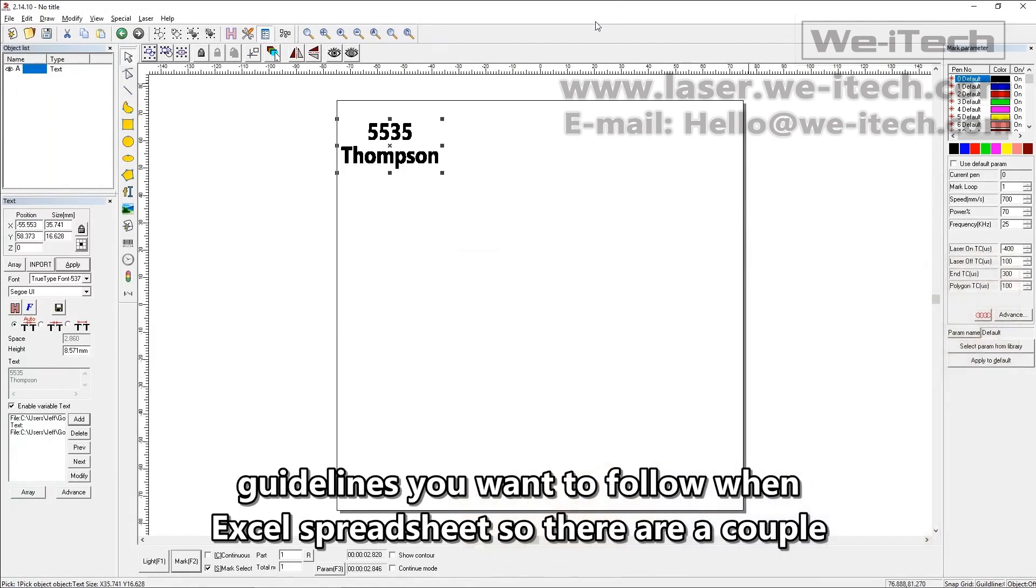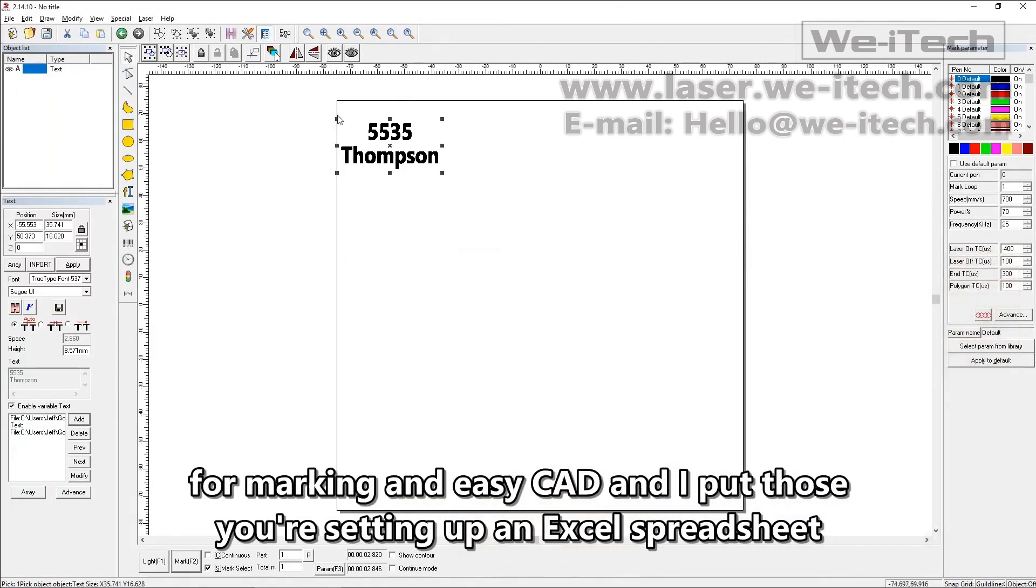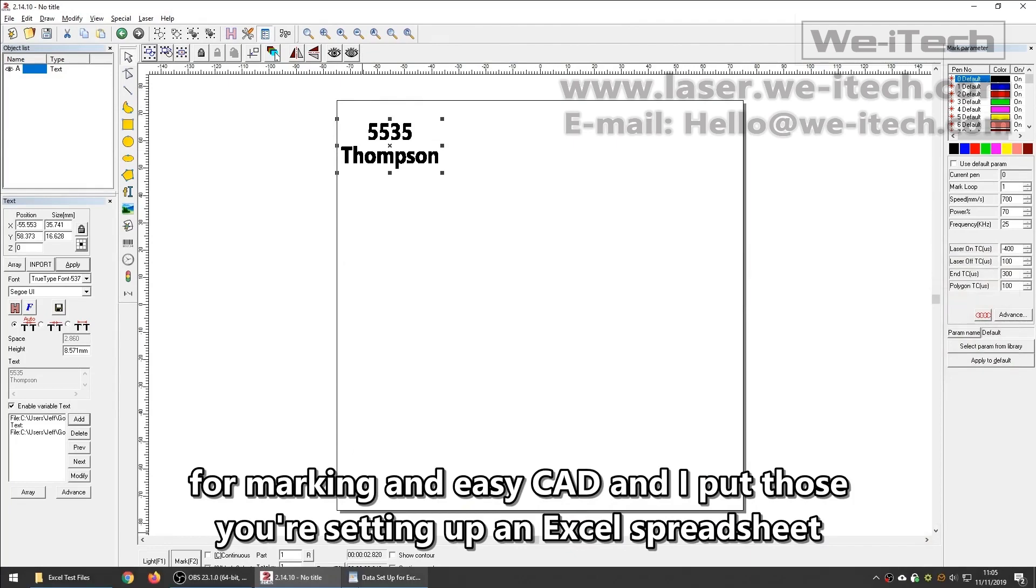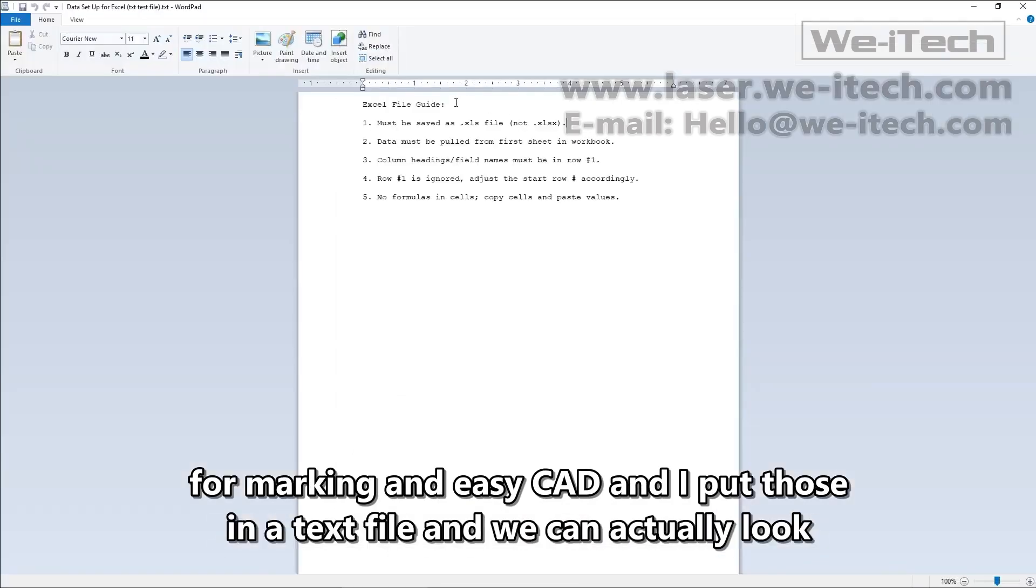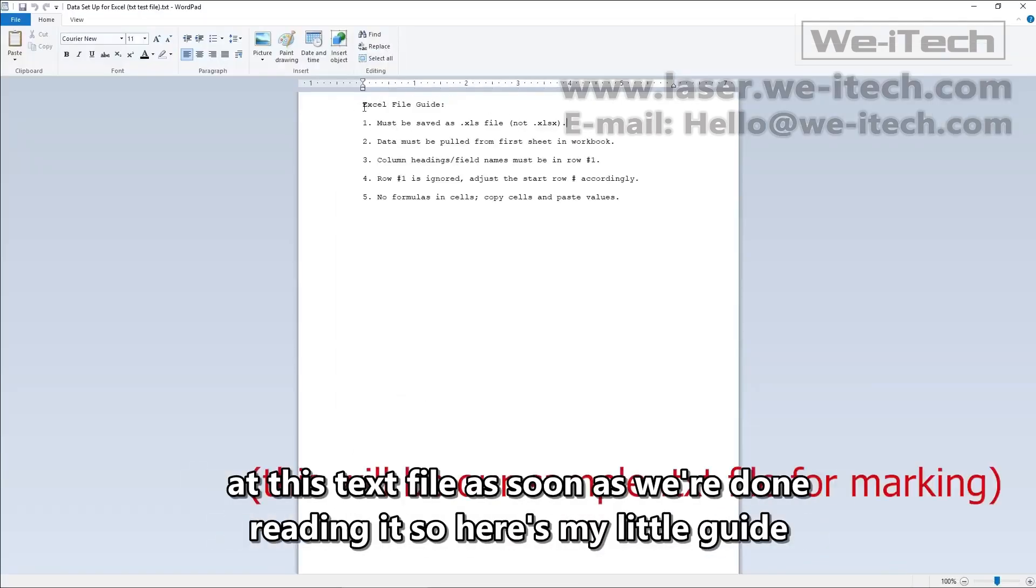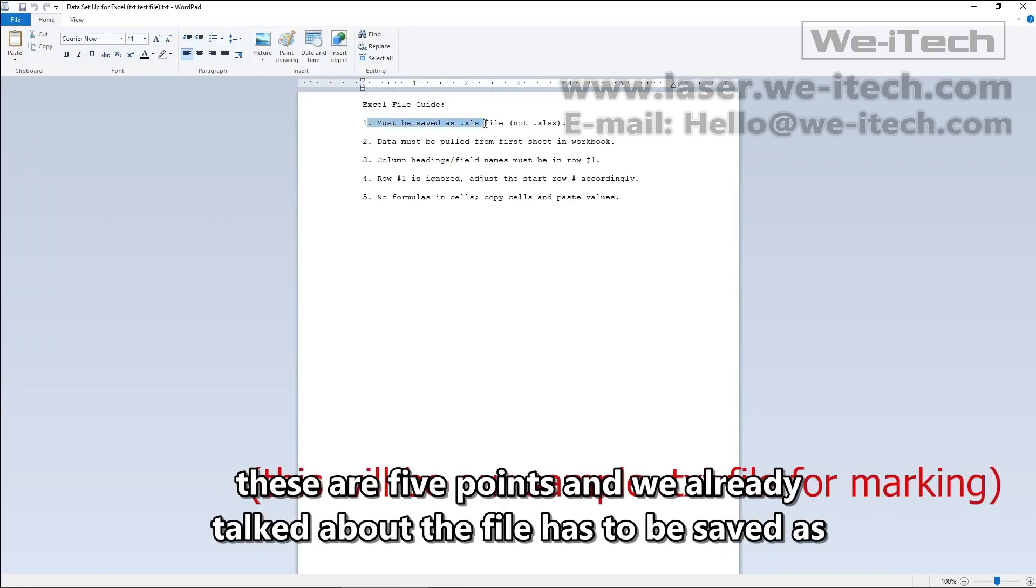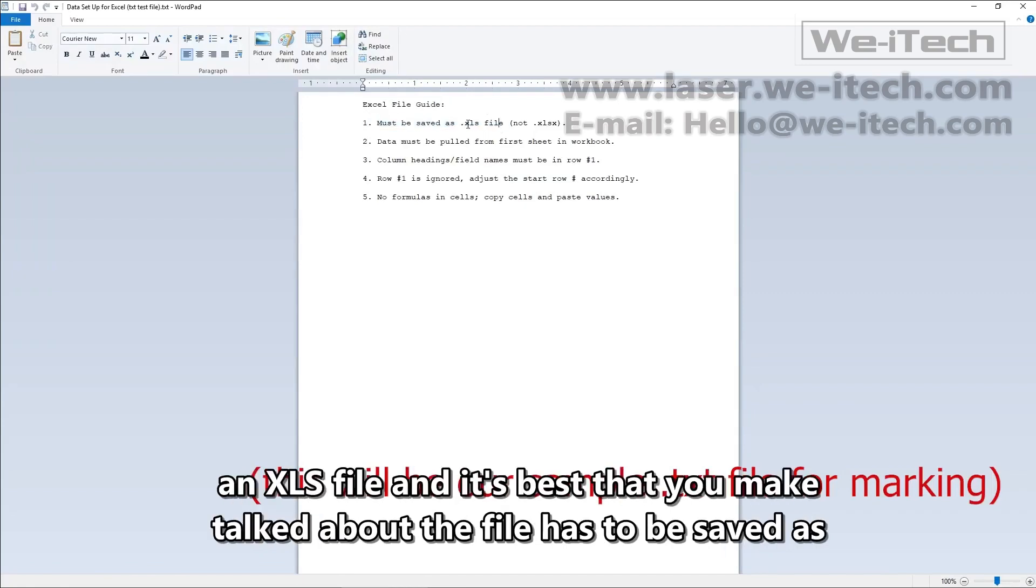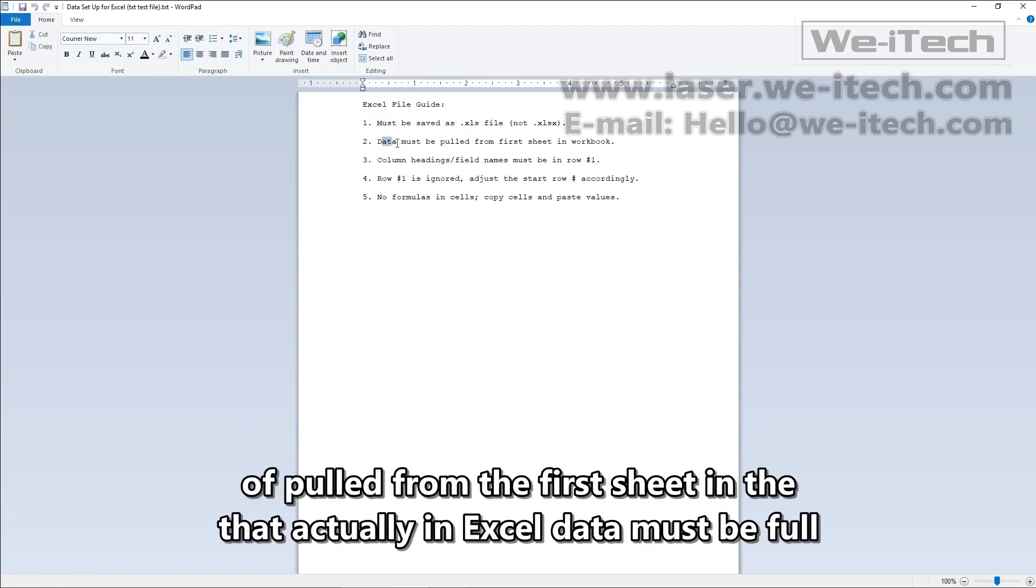So there are a couple guidelines you want to follow when you're setting up an Excel spreadsheet for marking in EasyCAD and I put those in a text file. And we can actually look at this text file as soon as we're done reading it. So here's my little guide. These are five points. And we already talked about the file has to be saved as an XLS file and it's best if you make that actually in Excel. Data must be pulled from the first sheet in the workbook. We talked about that. Column headings fields must be in row number one.